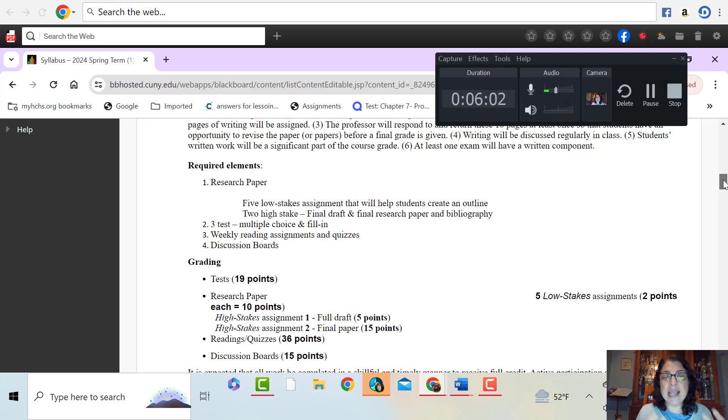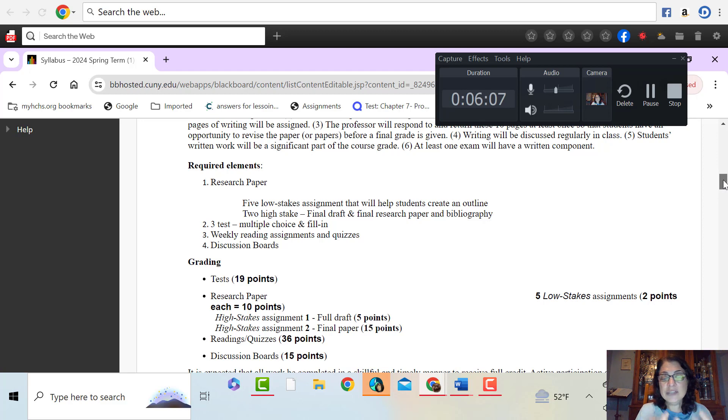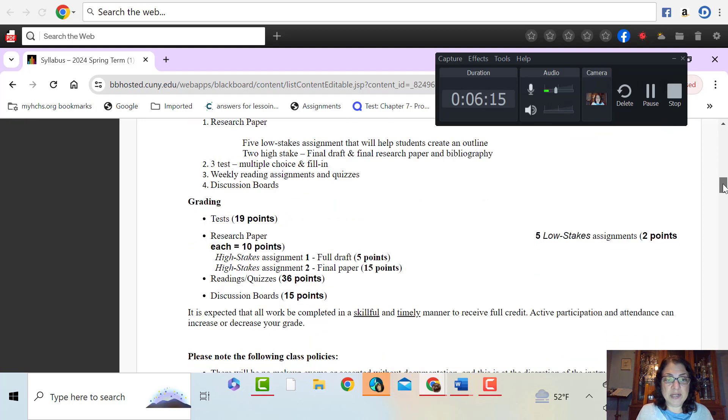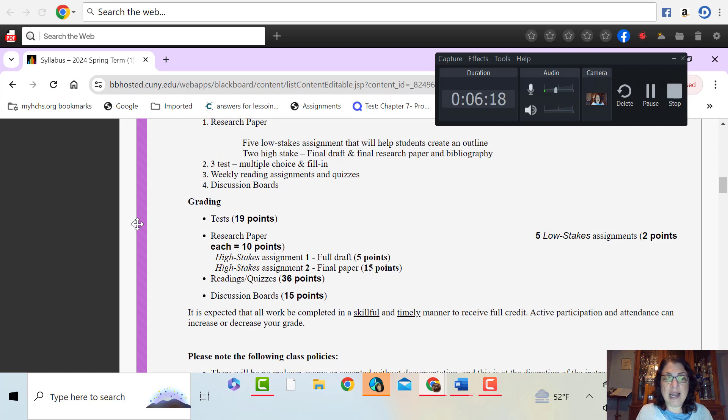Only the highest grade counts towards your running grade in this class. Then because this is an asynchronous class, we also have discussion boards, weekly discussion boards. These are really important because they're going to give us a sense of community even though we never see each other in person.